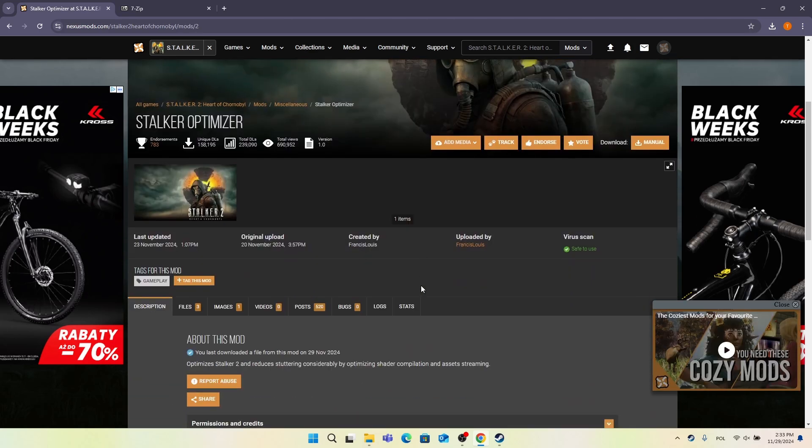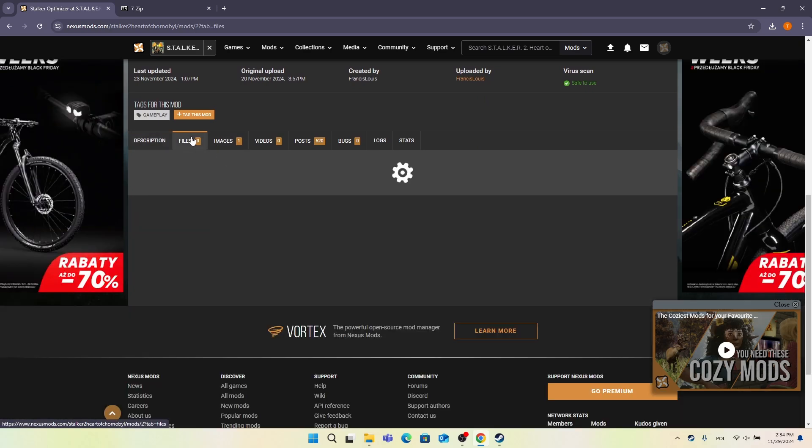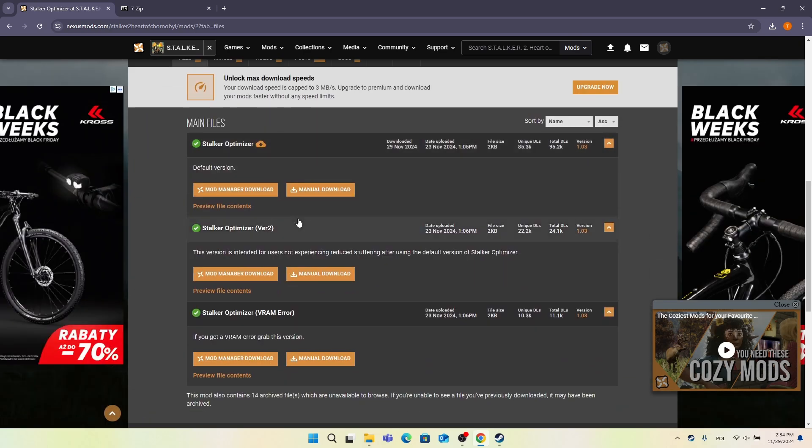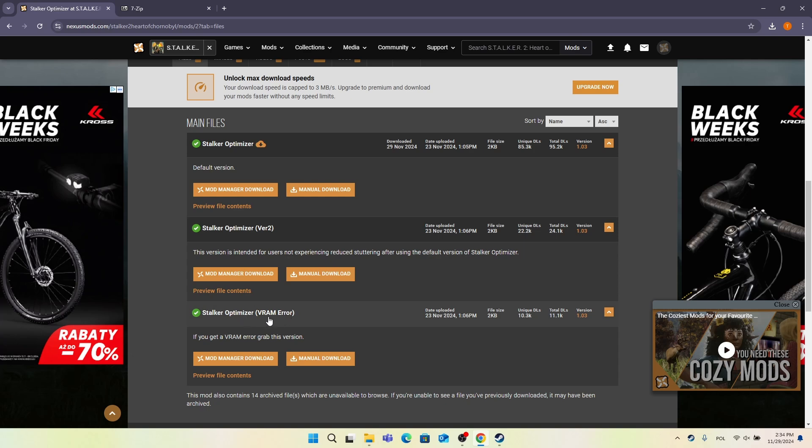And now make sure that you are signed in to the nexusmods website. If you are not then you'll be able to find the sign up and login button right here. But I'm already signed in. So let's just head into files. Then select the file that you want to download. Here is the official version. This is version 2 if you have problems with version 1. So I'm going to first use the default version. And if it doesn't work then we're going to move on to version 2 and try it. And this is for VRAM error. If you get the VRAM error while using the default or version 2. Let's download it.